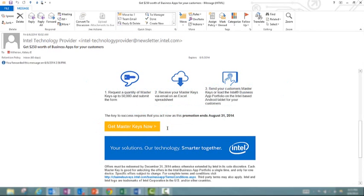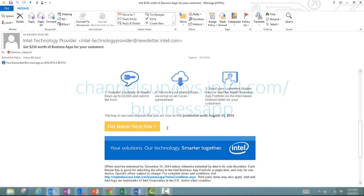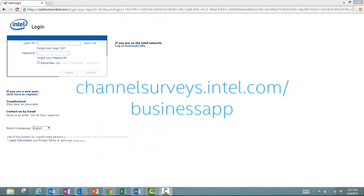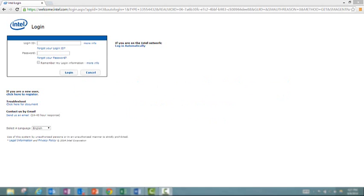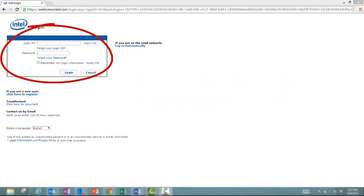A master key is a special alpha-numeric code that's used to unlock the website containing the apps and offers of the Intel Business App portfolio. As I pointed out, this sales campaign is only available to active ITP members, so as you go in to request master keys, you'll be asked to log in to the Intel Technology Provider Portal. Enter your login ID and password and hit login.